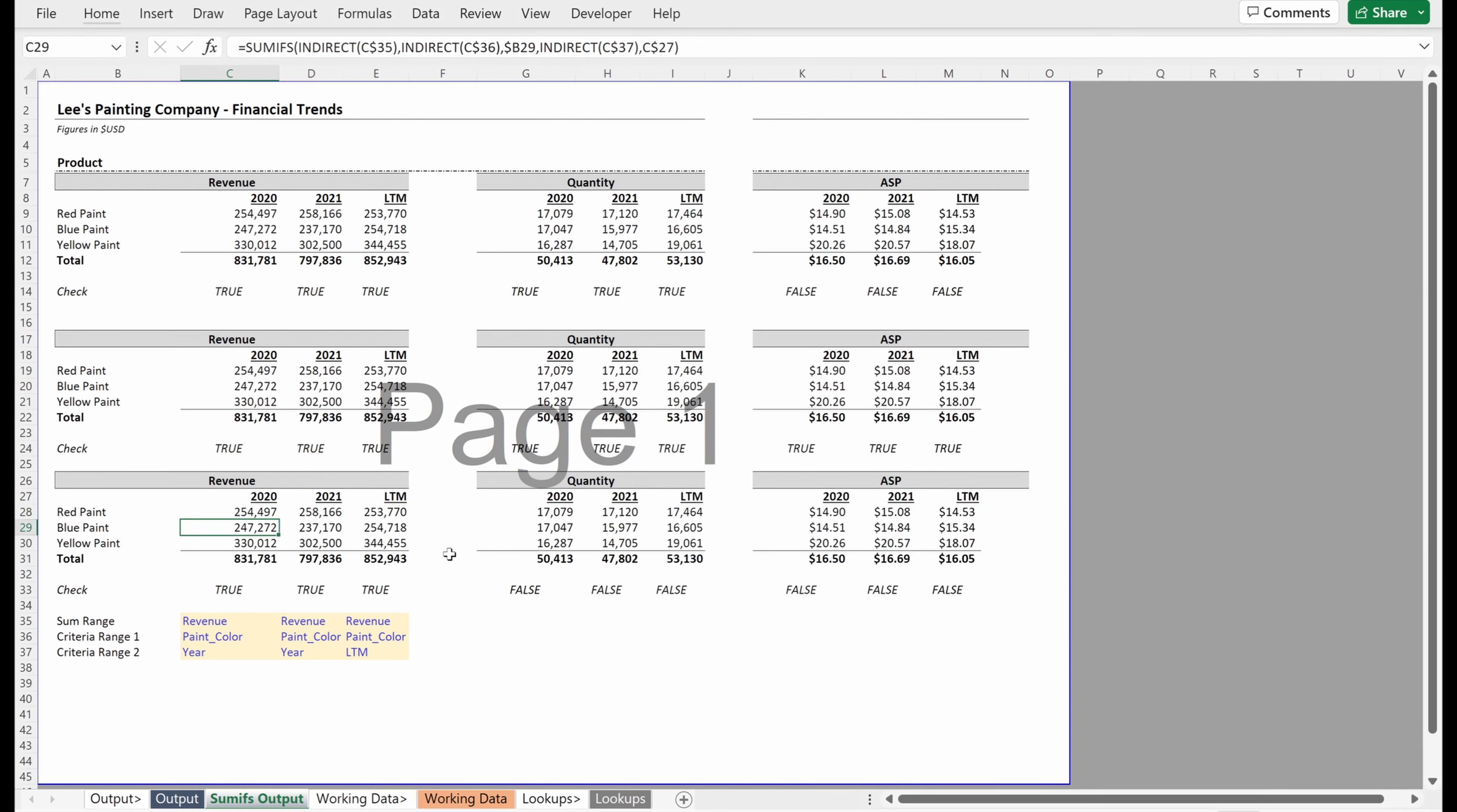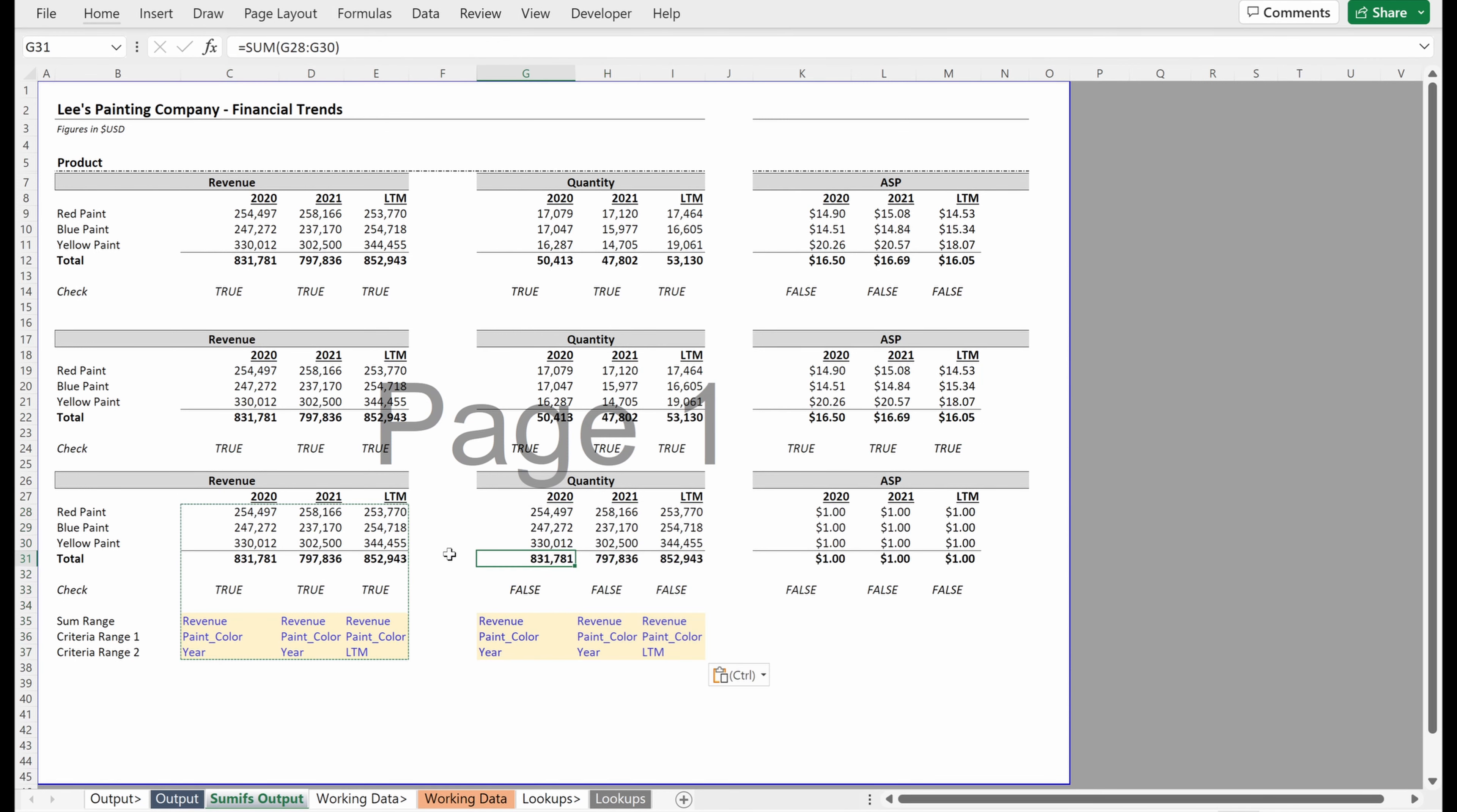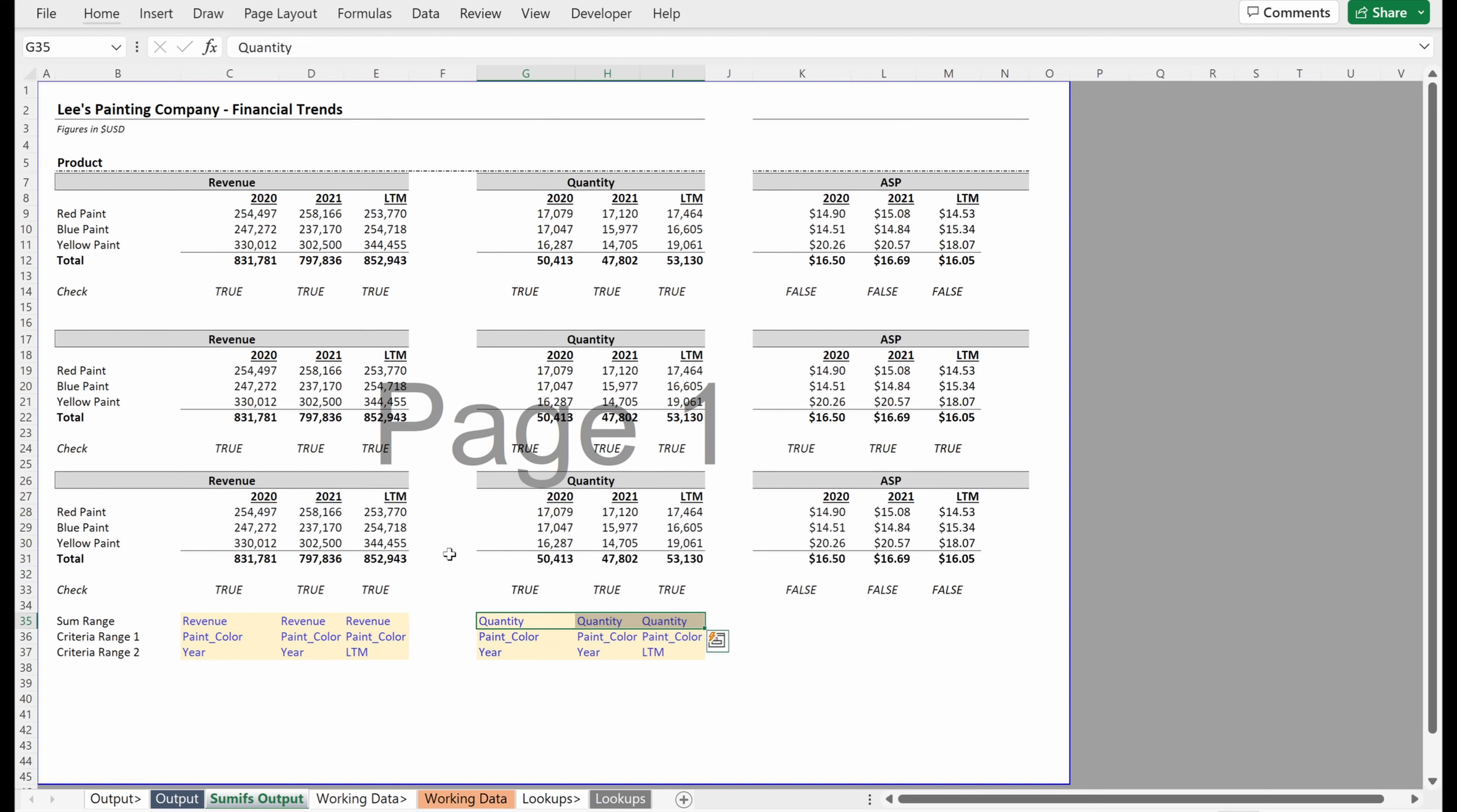So let's say I want to do that for quantity as well. I'm just going to copy over all of this and this doesn't work, but pretty easy. I just need to update this column to be quantity. I update that, I drag it over and it all seems to be working.